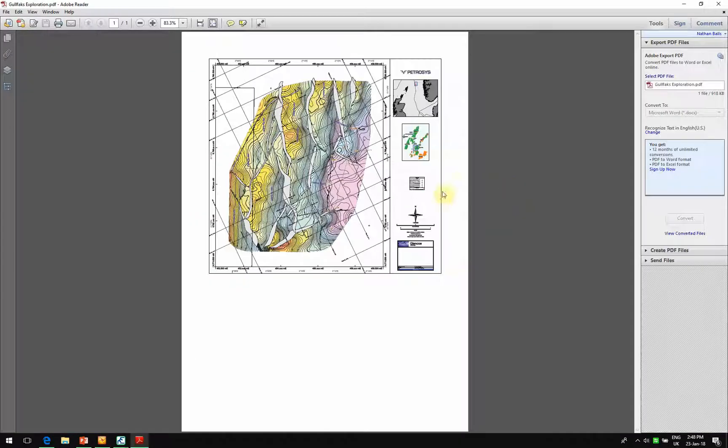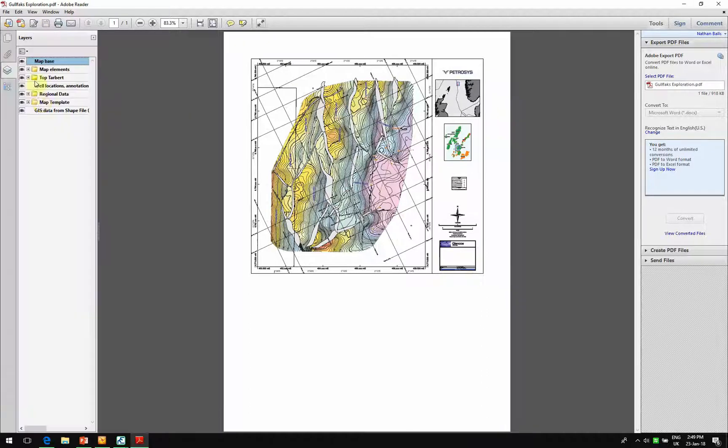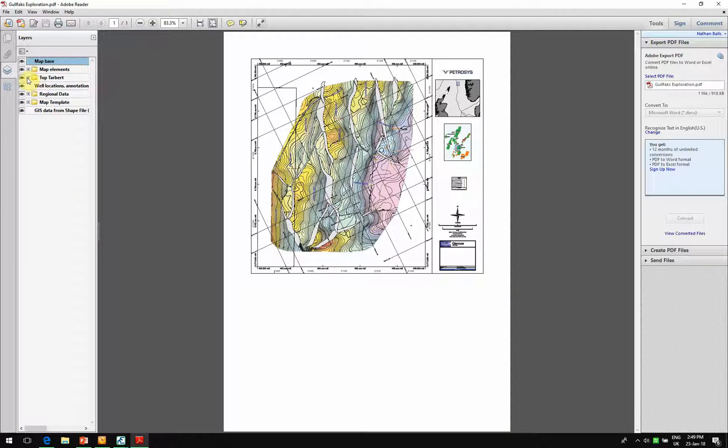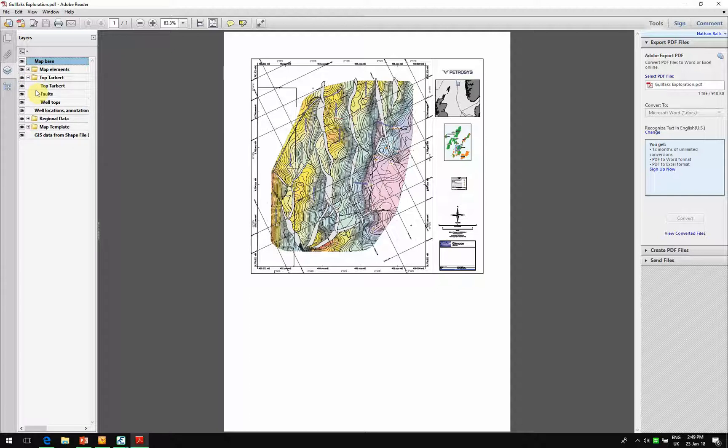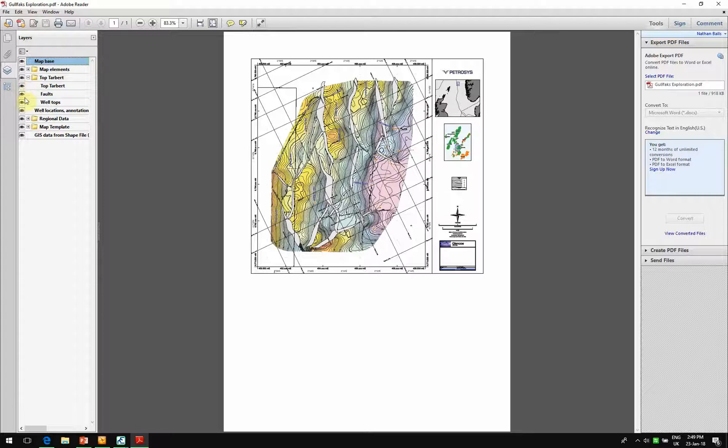And once it's open inside of Adobe Reader, we could then show you that all of the layering inside of the PDF inside of the map is retained inside of the PDF. So we can switch on and off individual layers, switch on tops.